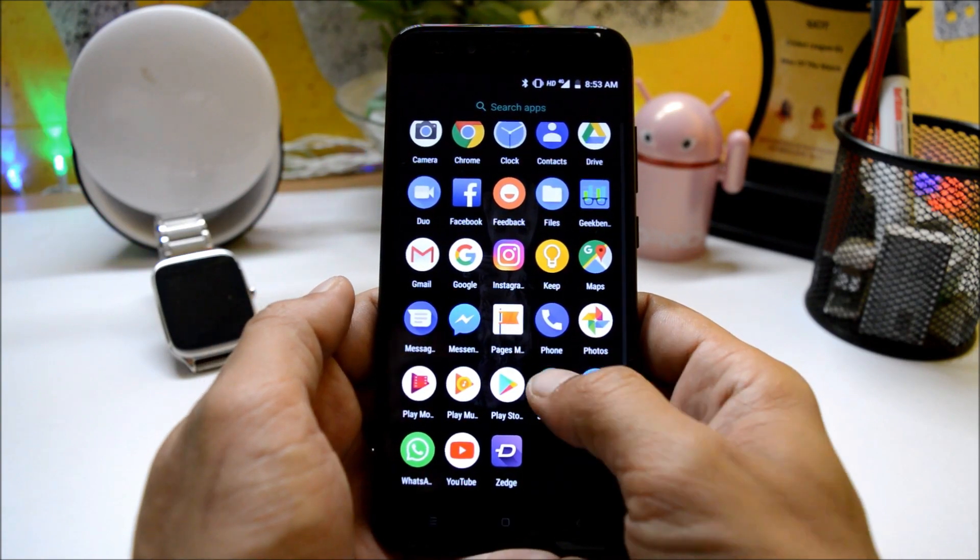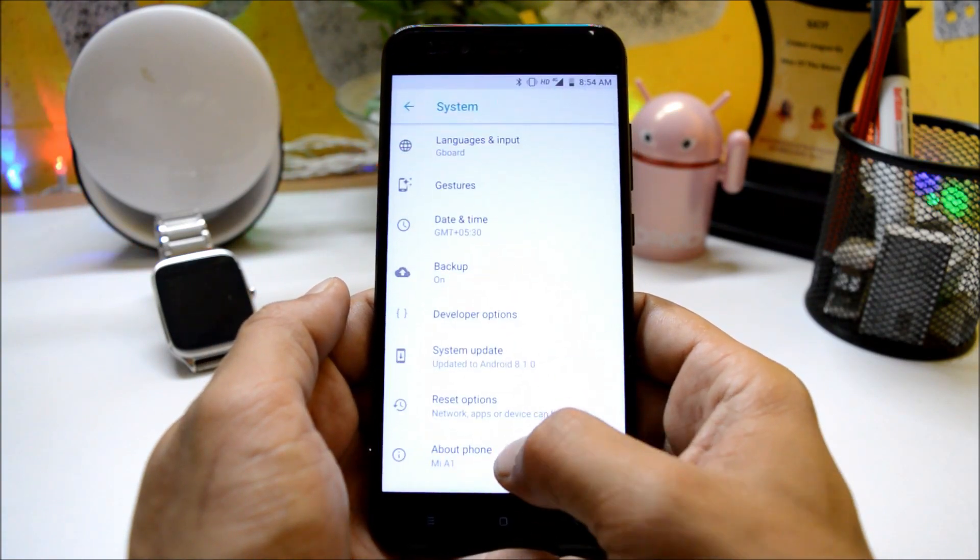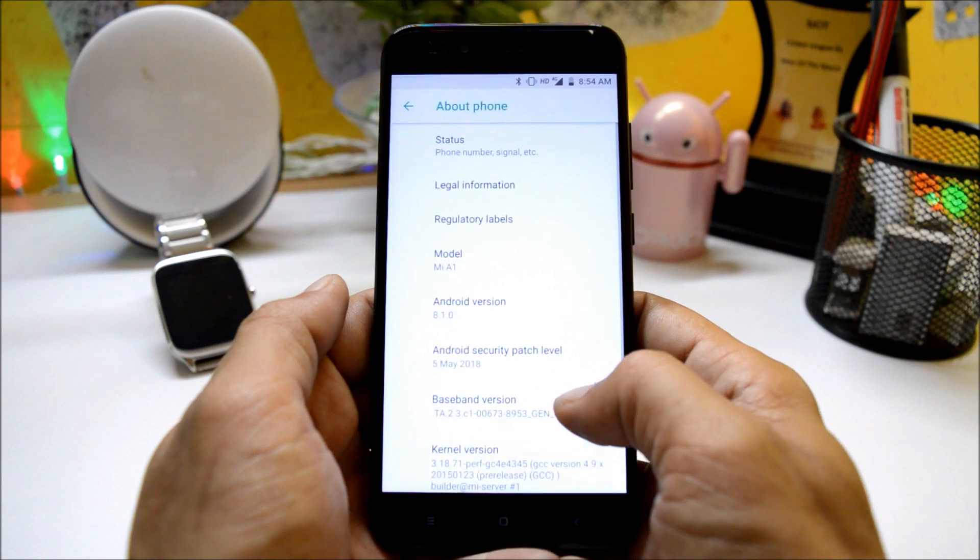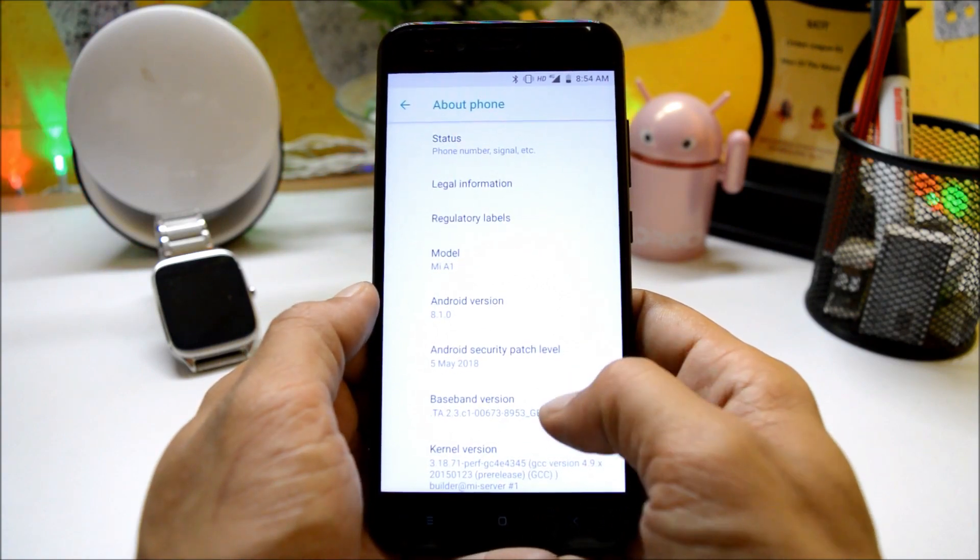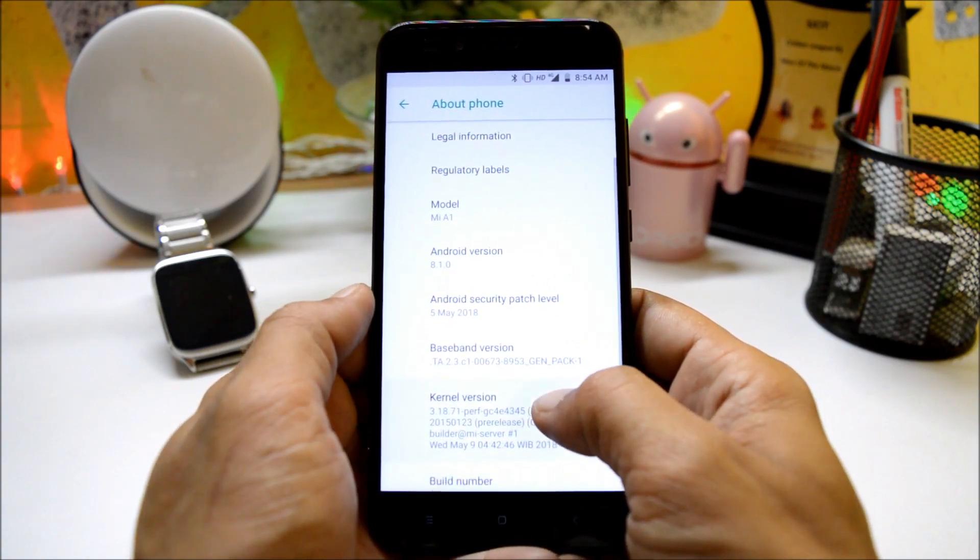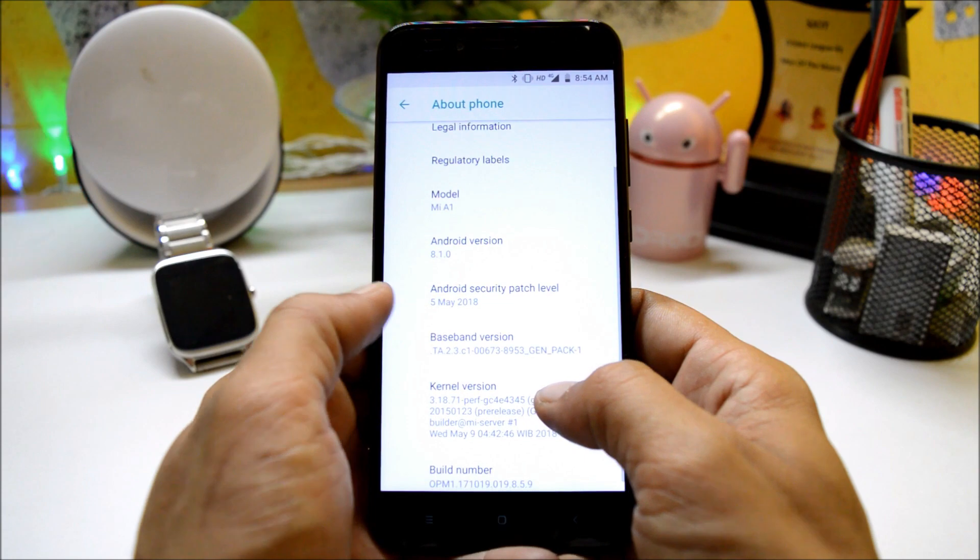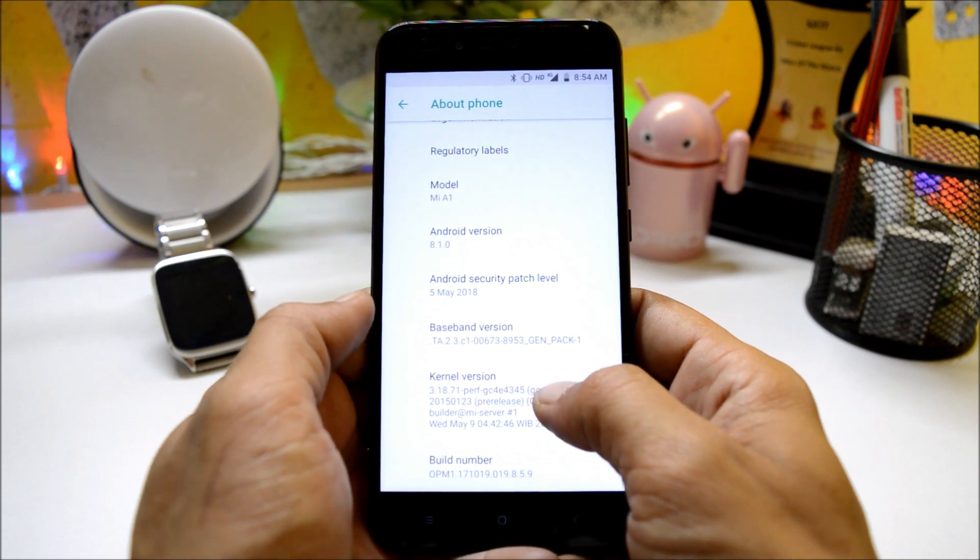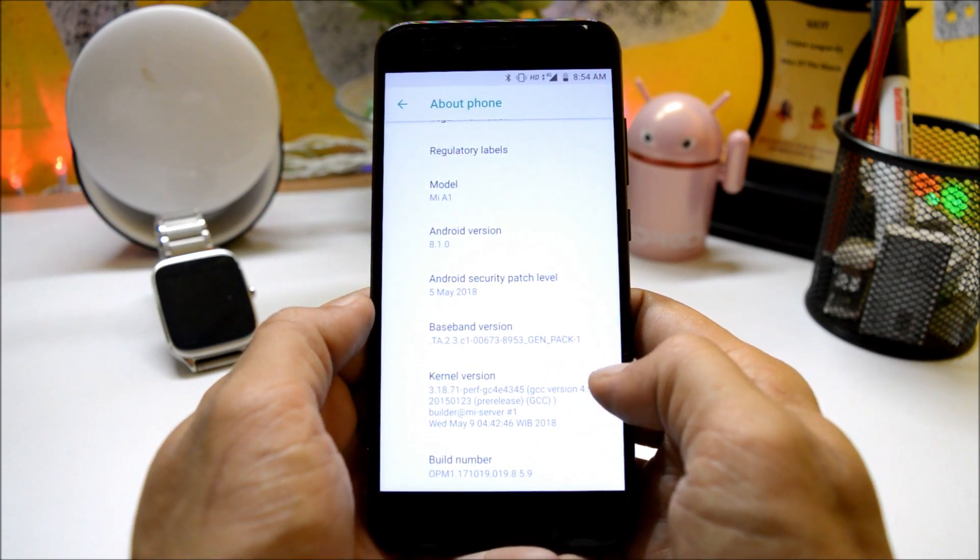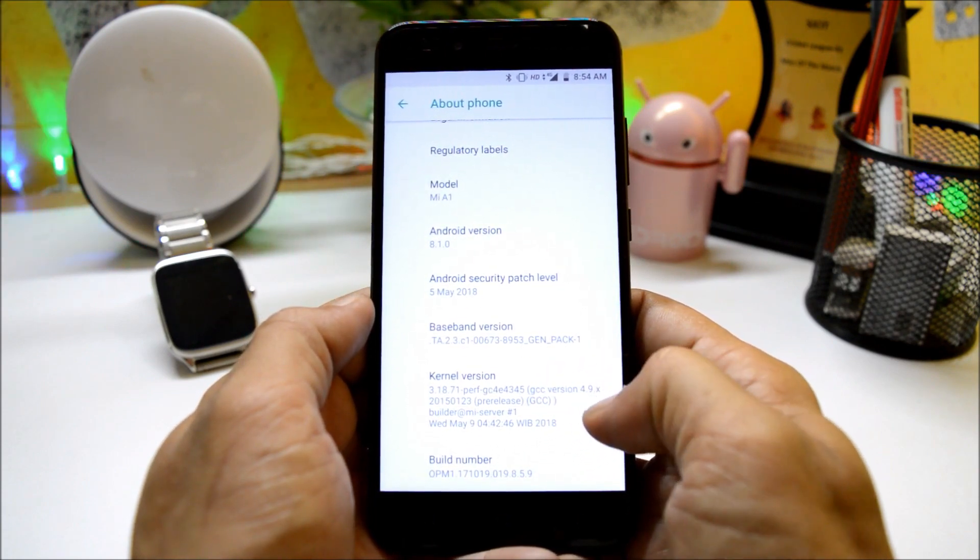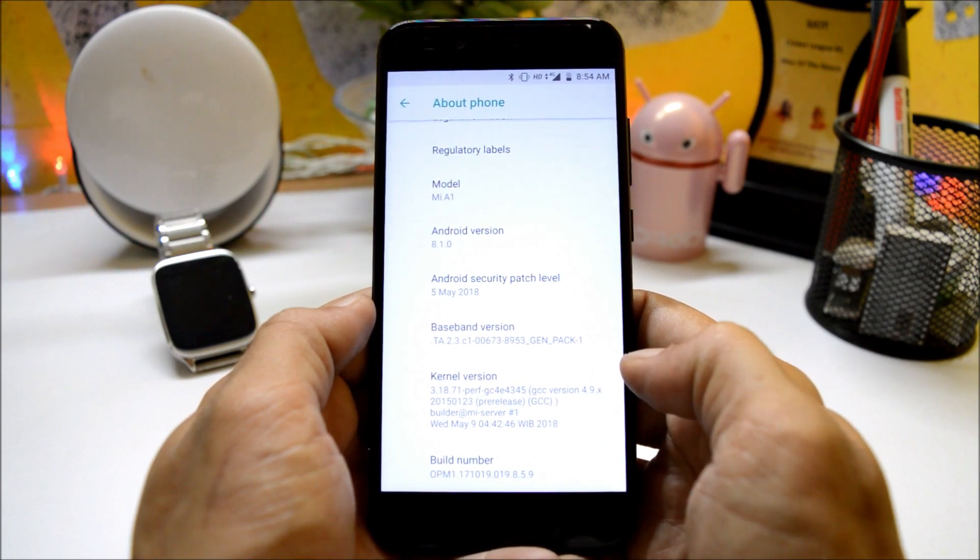These are the software information. Going to System, About Phone, here you can see model is Mi A1, Android version is 8.1 with a security patch of 5th May 2018.